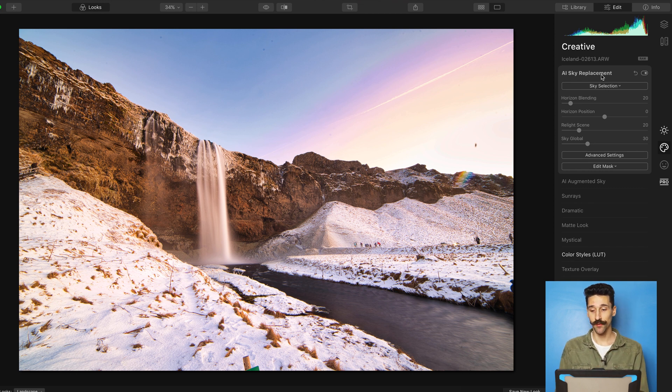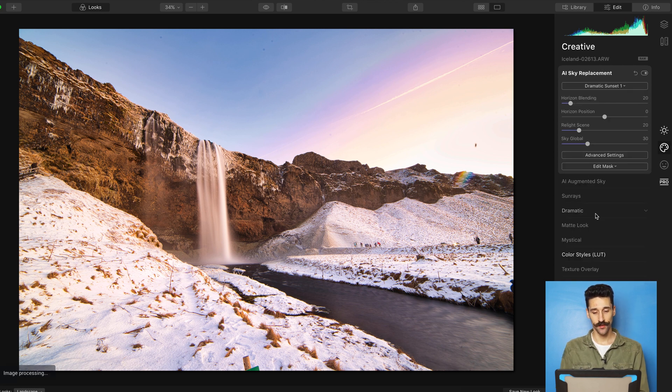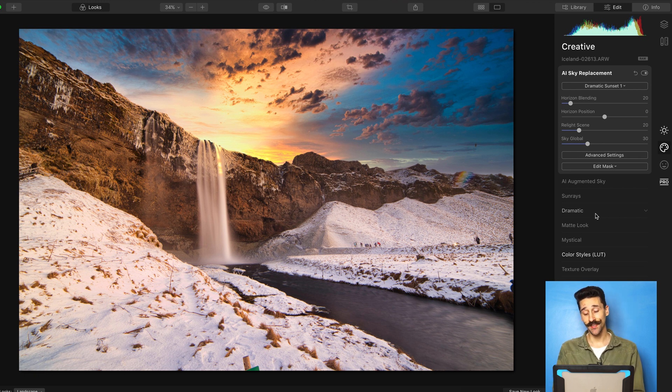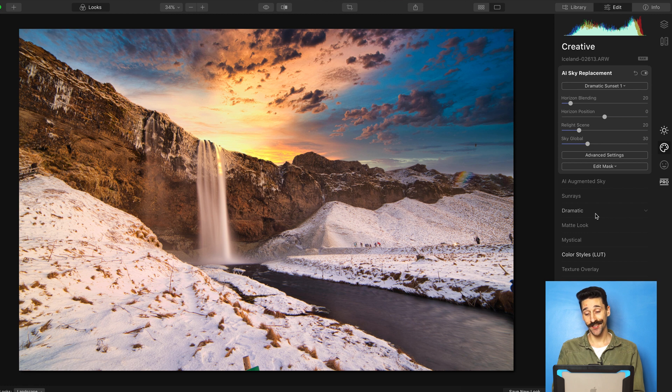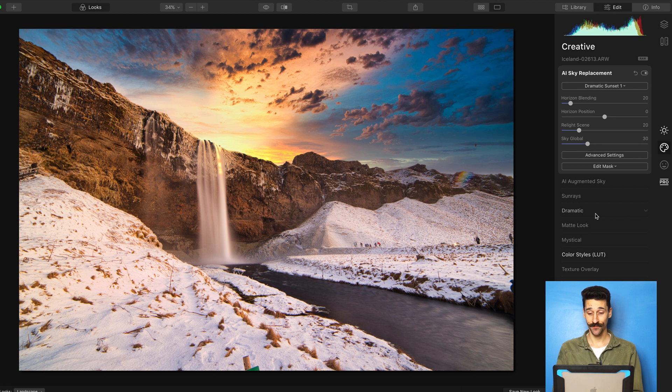So I'm going to replace it and I think the one I like is the Dramatic Sunset 1. This is the one I went with. And look what it did. We went from the super boring sky to quite an amazing image with a stunning sunset. So here's the before and here's the after.